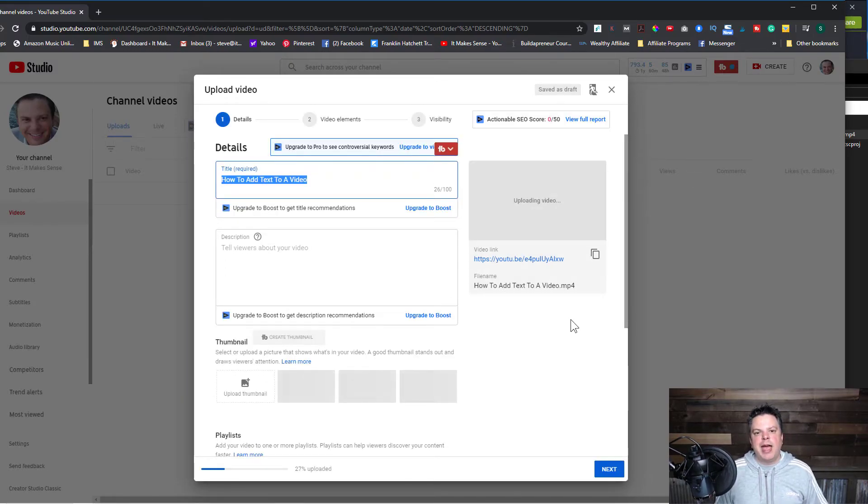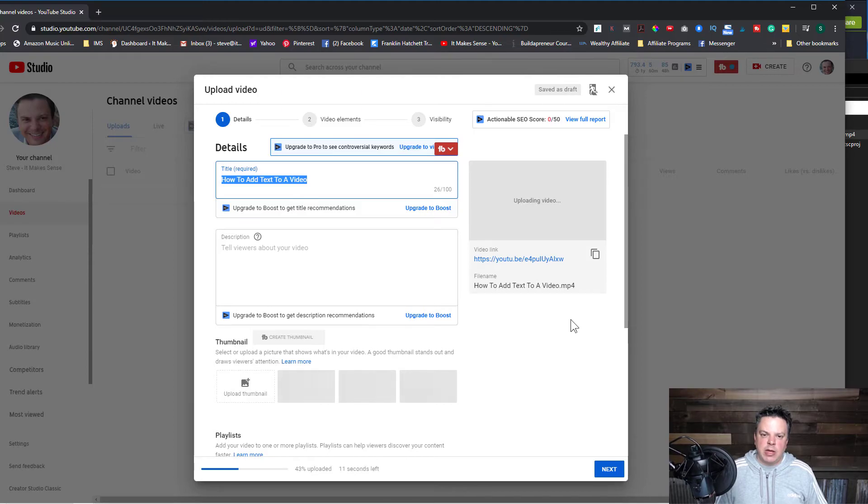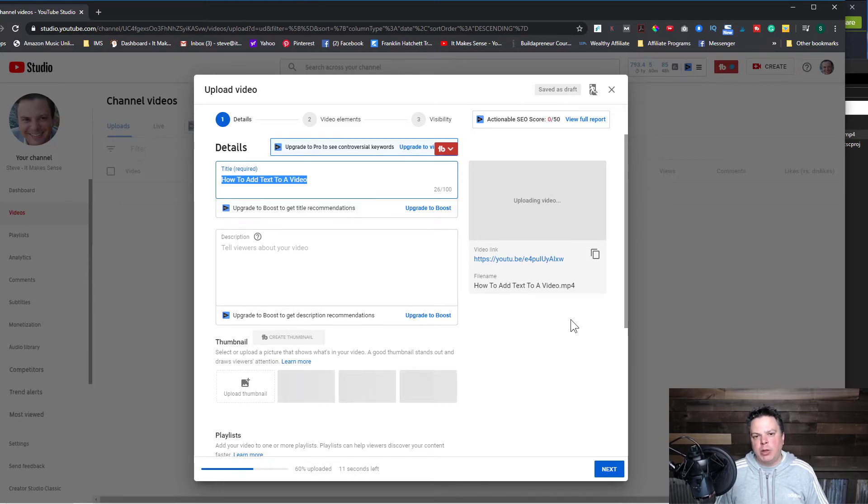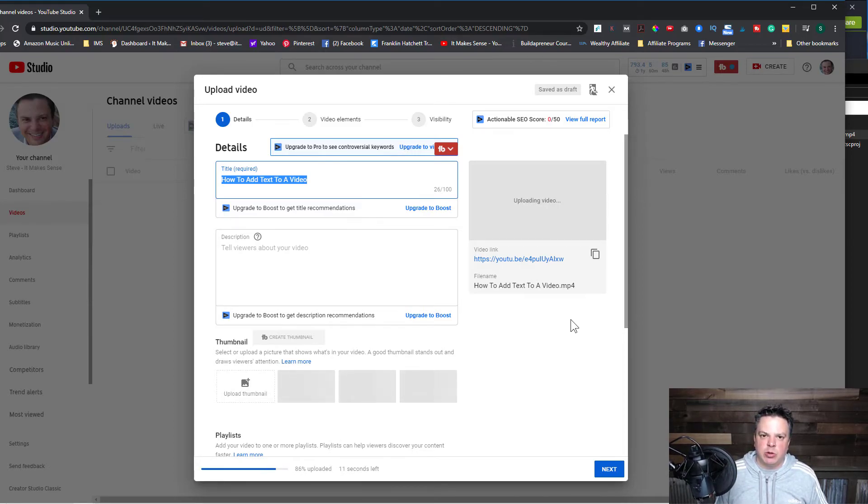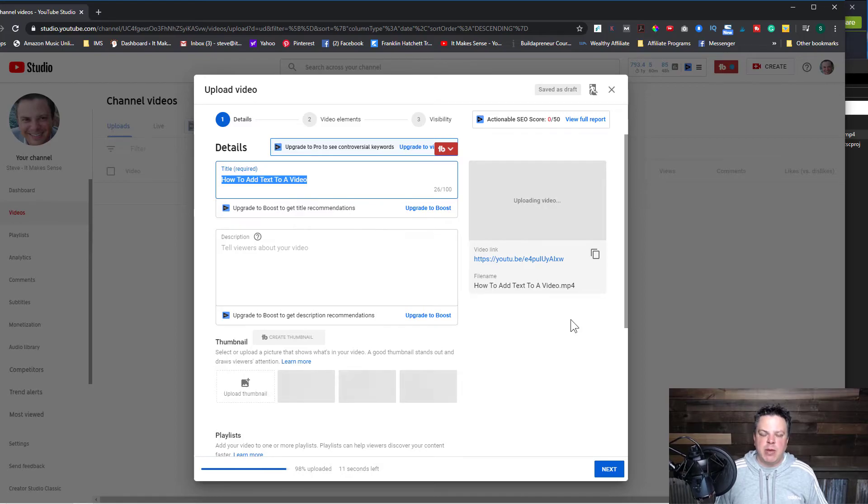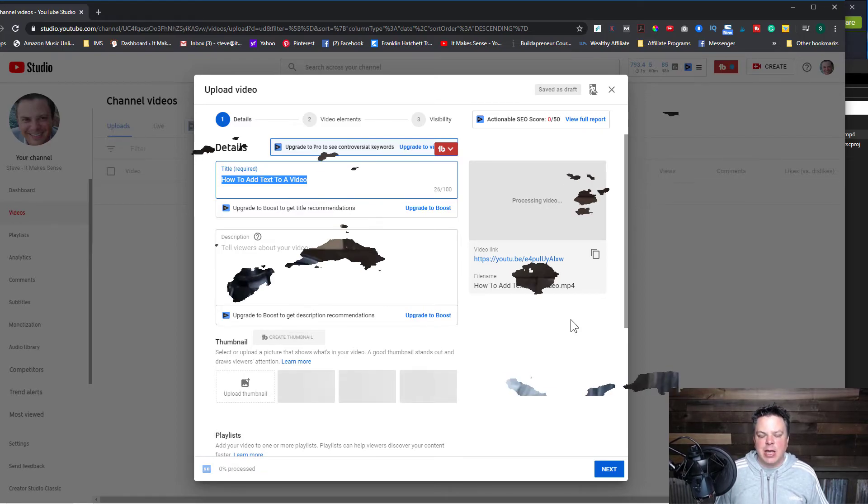And it's really as simple as that. So that is how you save your video project in Camtasia. And that is how you publish a video using Camtasia. And then a quick how you can upload it to YouTube. It's really simple. Camtasia makes it very easy.